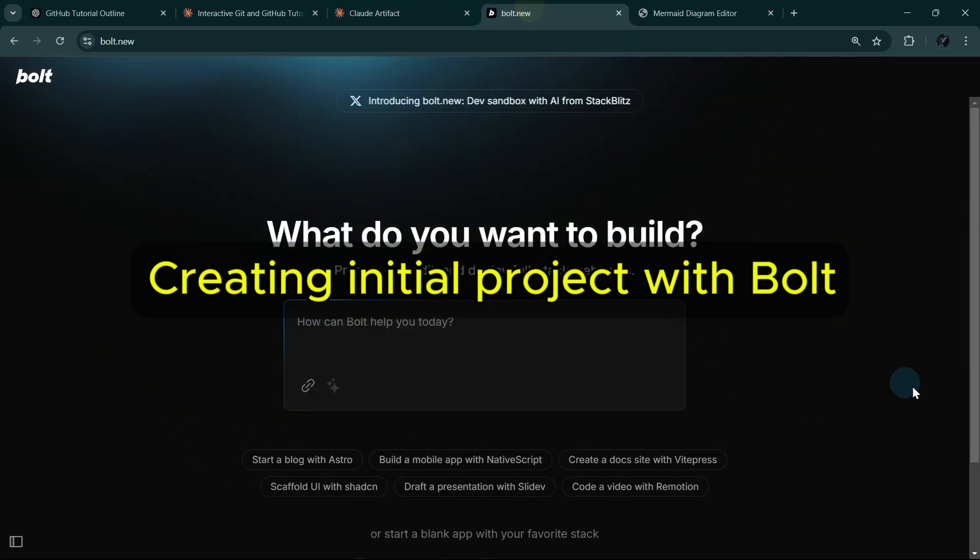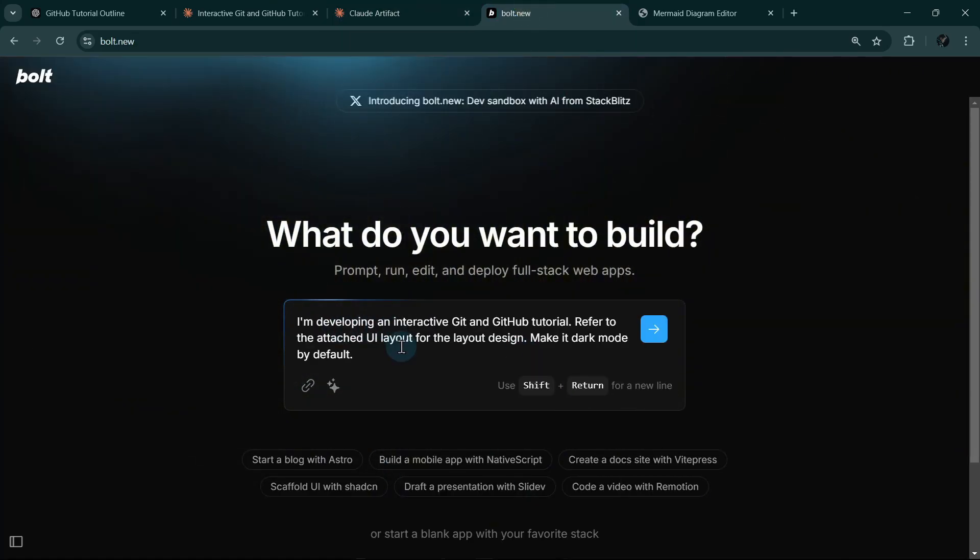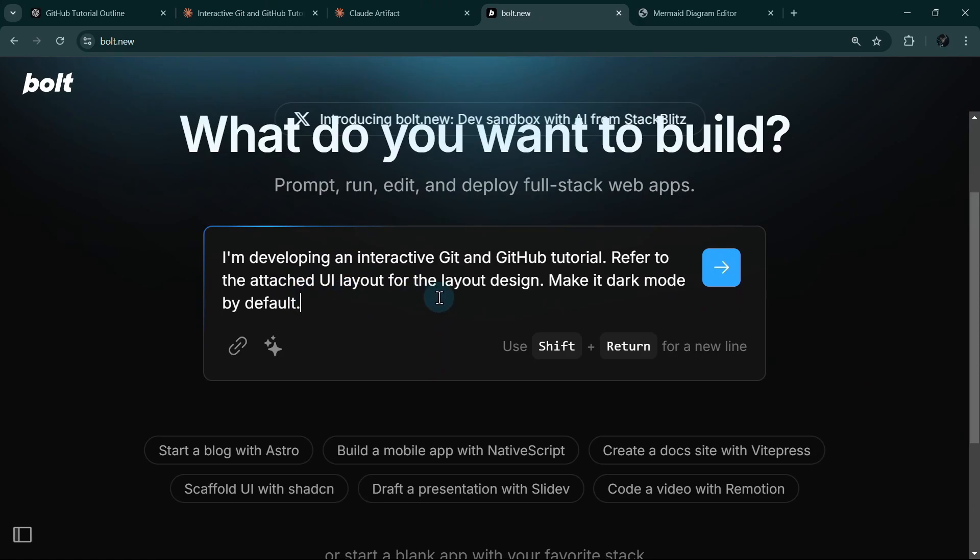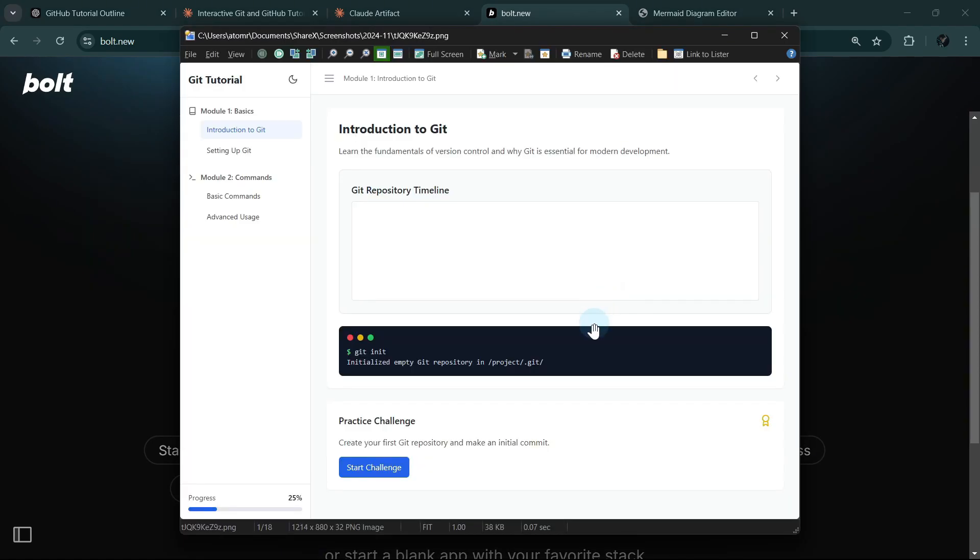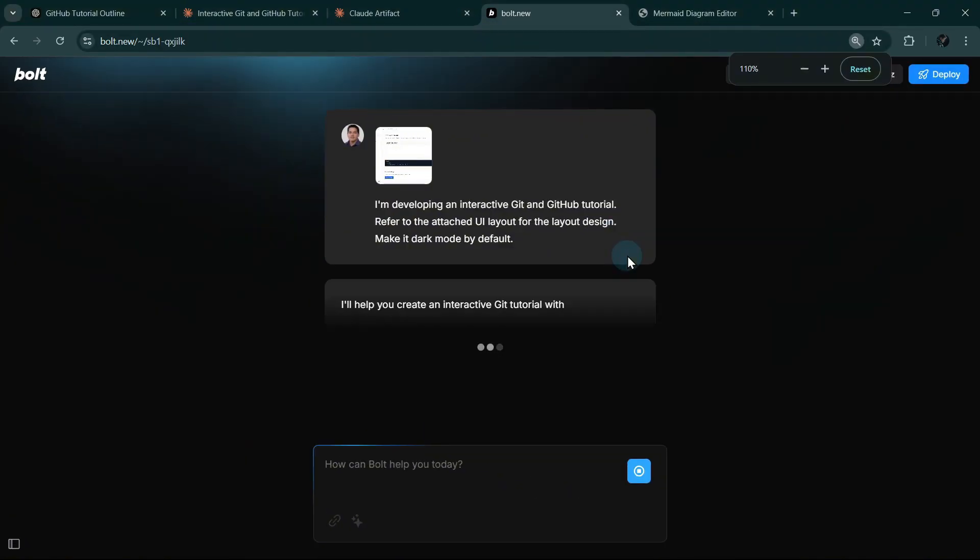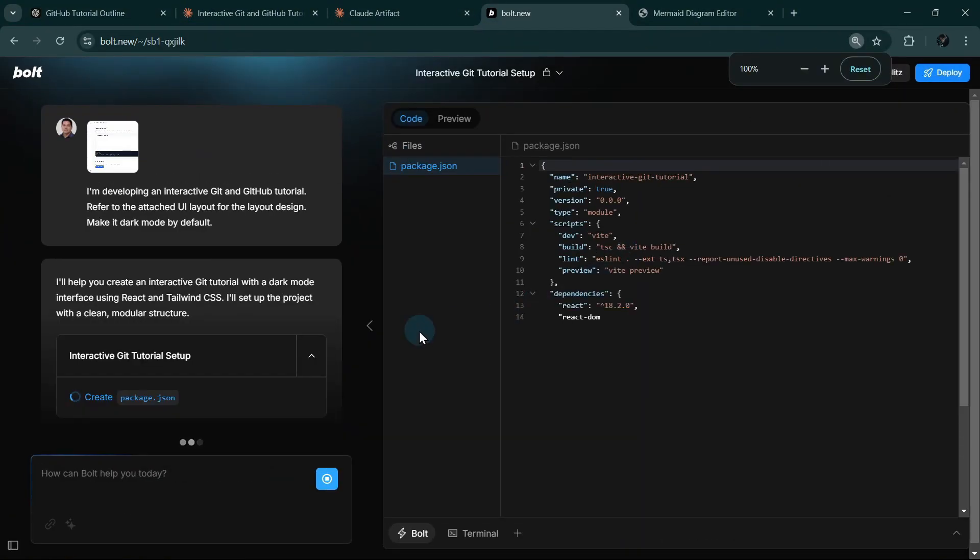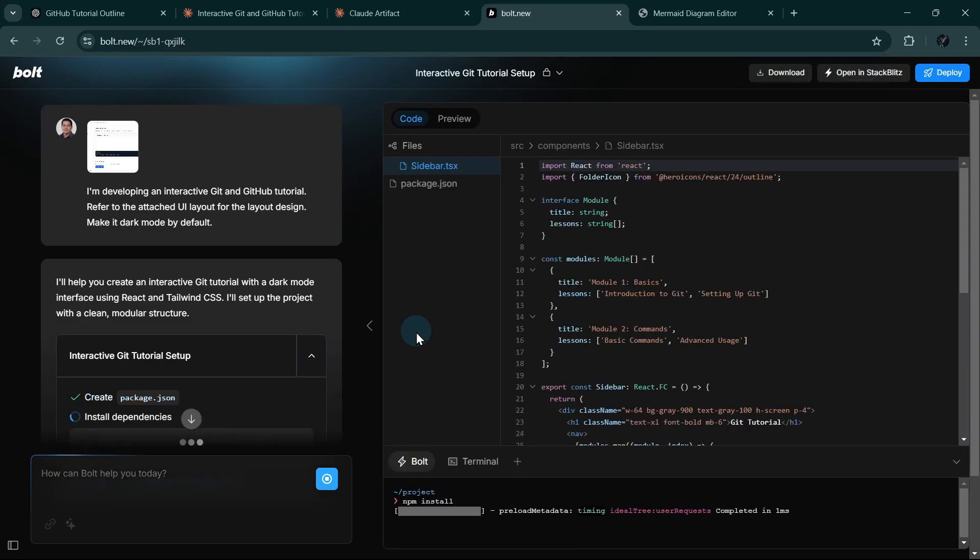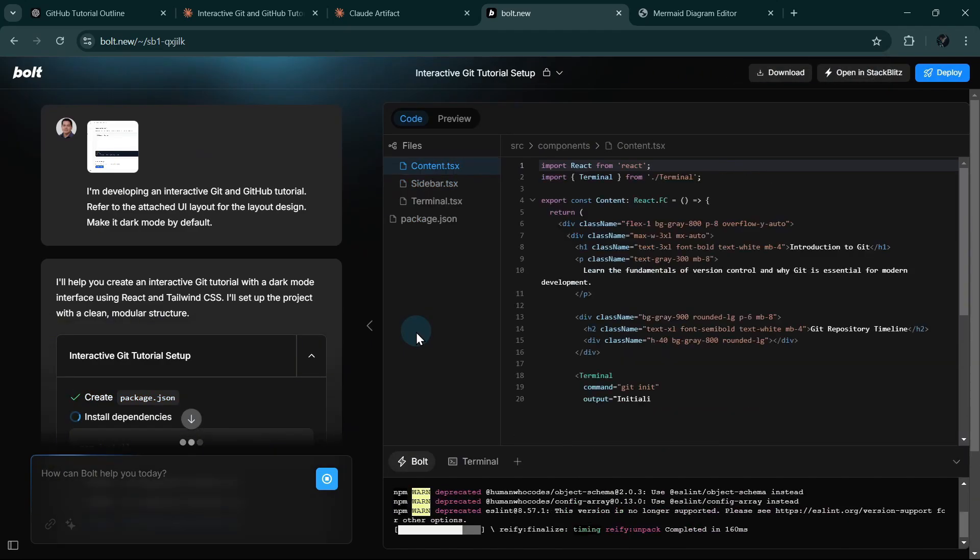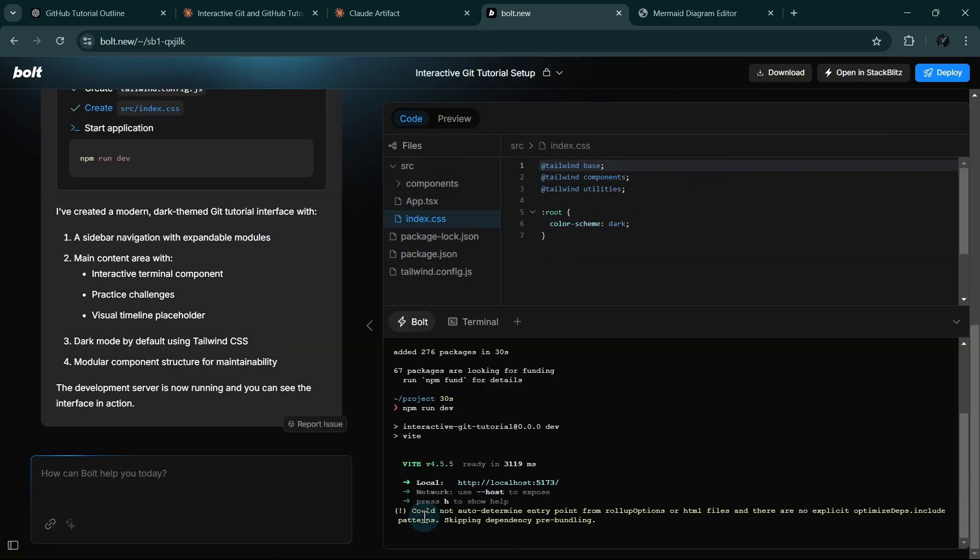Now let us start with our initial project using Bolt. I'm going to use this prompt, and then I will paste in the general layout that I have asked Claude to generate earlier. Then I will click execute. Let me zoom out a bit. Now it is creating our app. Once our app is working, we're going to link it immediately to GitHub. This will let us track changes and work on it in a more productive way.